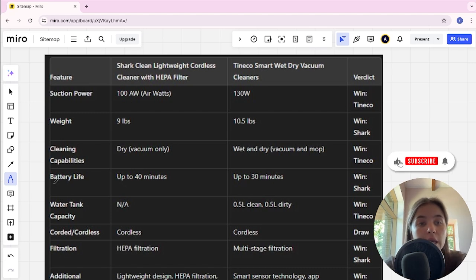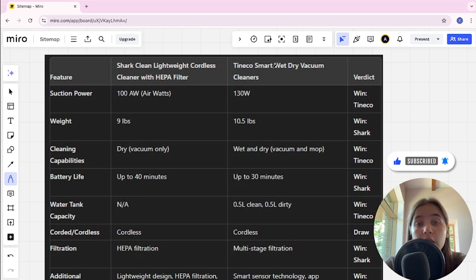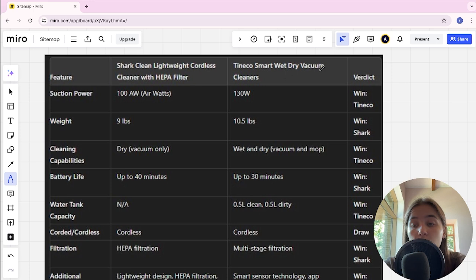Hello everyone, today I will be comparing Shark Clean Lightweight Cordless Cleaner with HEPA filter and Tineco Smart Wet Dry Vacuum Cleaners. Be sure to watch to the end and I will tell you which is better. Links to all the products are in the video description.